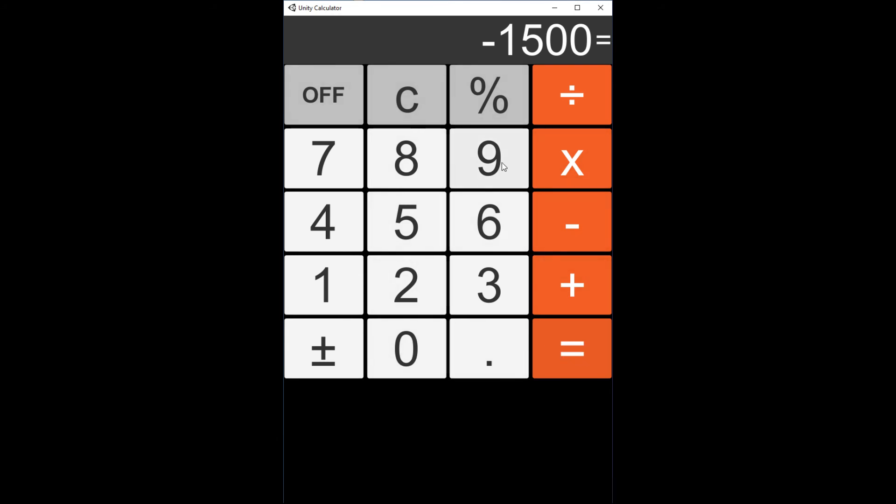One final piece I want to do is - right now we have to click the buttons to do stuff. I'd like to add keyboard input so you can type in the numbers and operations on the keyboard and do the calculations.